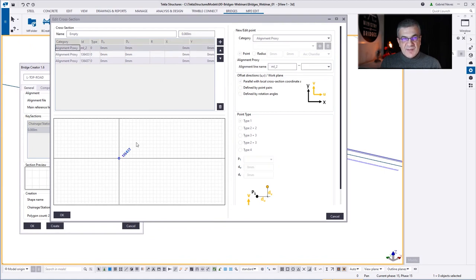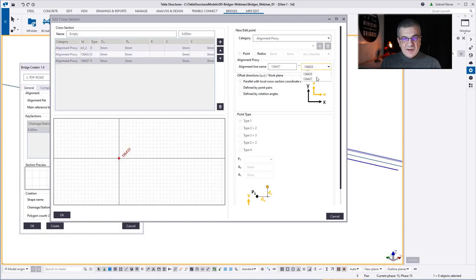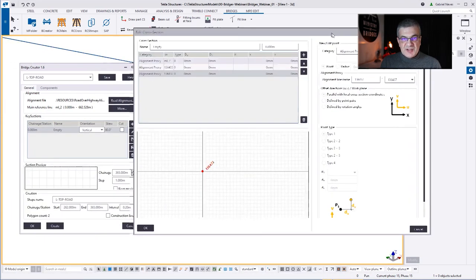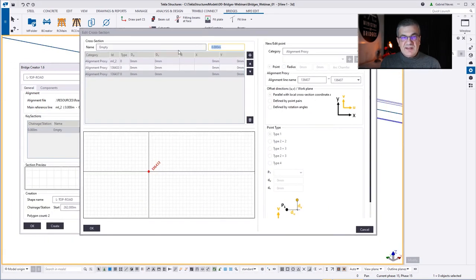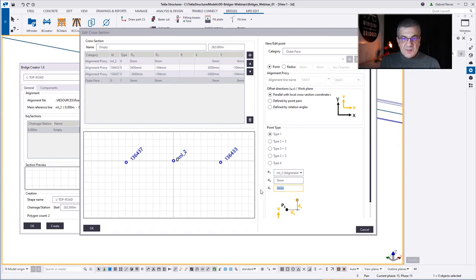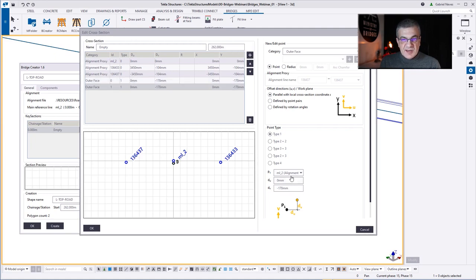This is a very good example — because we are on chainage zero, the other two lines don't appear; they all appear at 0,0,0 because those lines don't exist at station zero. So if I change to a station, let's say 262, now Bridge Creator can find those lines. Be aware that sometimes this happens — you cannot see the lines, they're all on top of each other — because Bridge Creator cannot find those lines at that station.